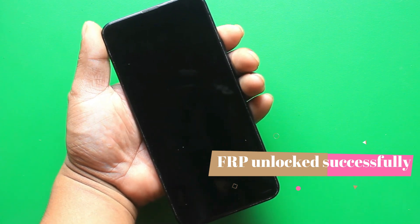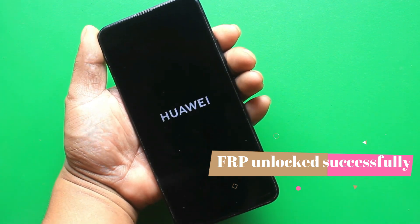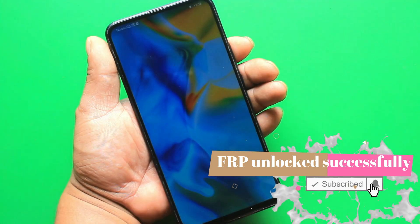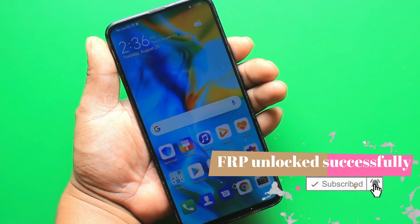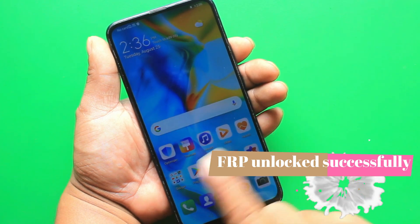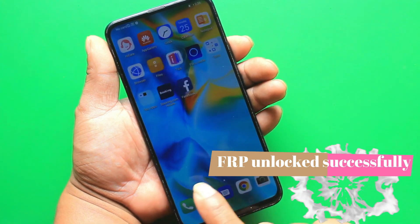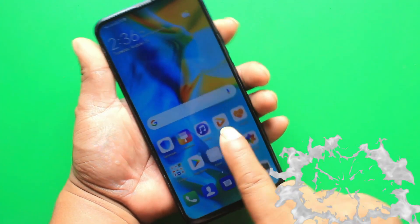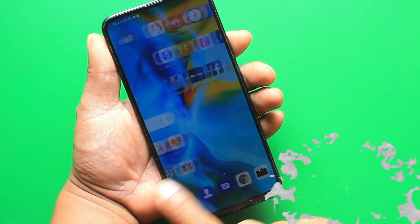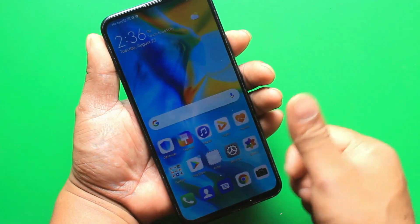If you want, you can now add any other account to your phone. As you can see, it's very simple to bypass factory reset protection without installing any expensive software or using methods that erase your smartphone's data.